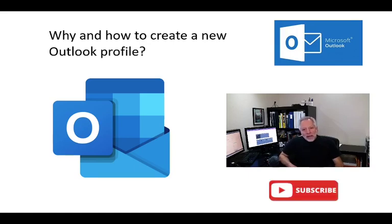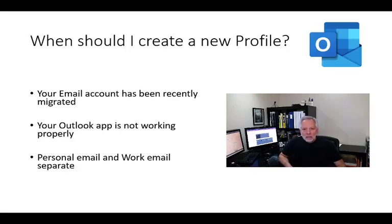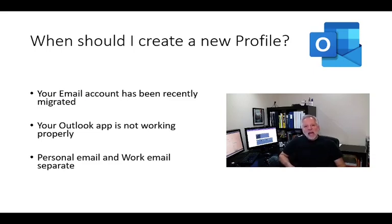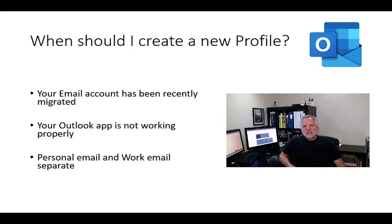So, when and why you want to create a new Outlook profile? I will give you three examples. First, your email account has been migrated to a different provider and you will need to use different email settings.